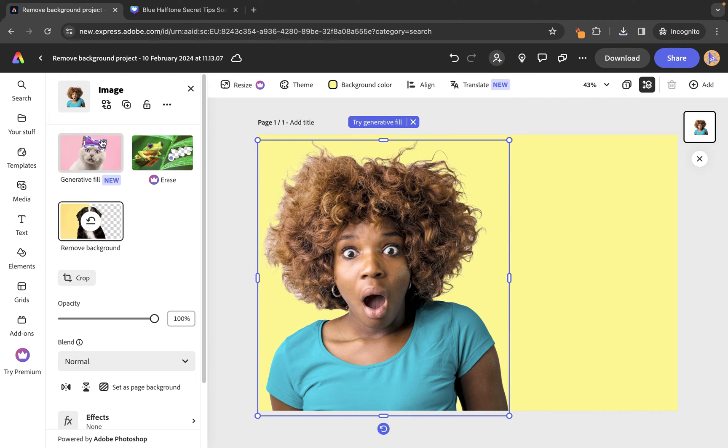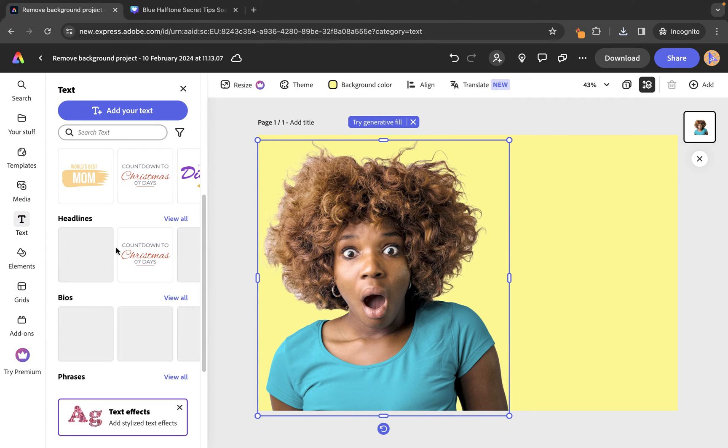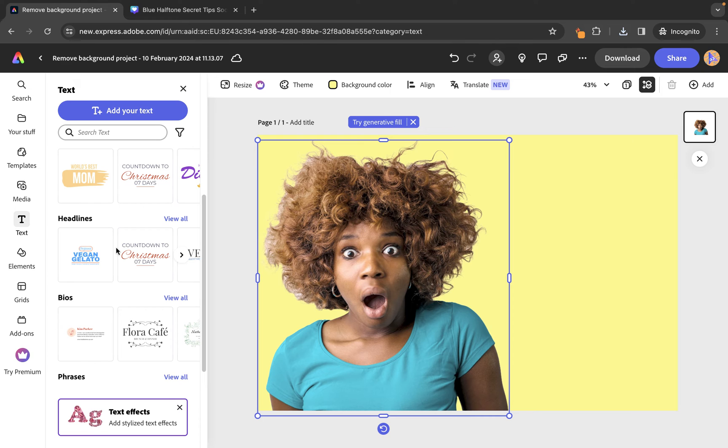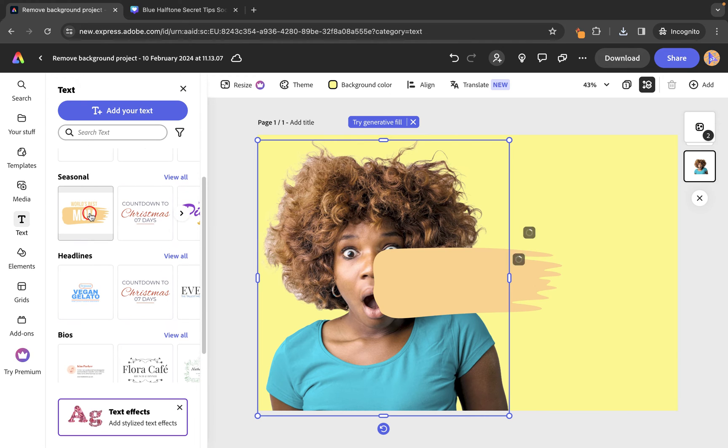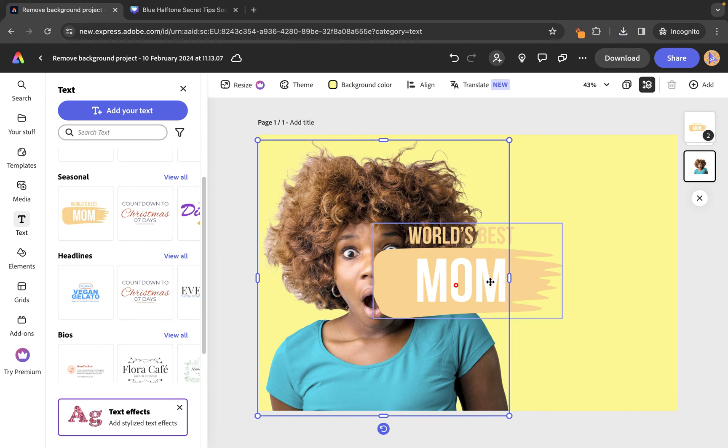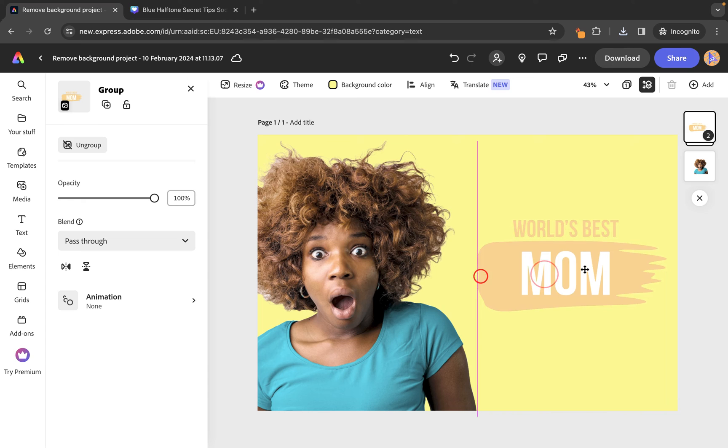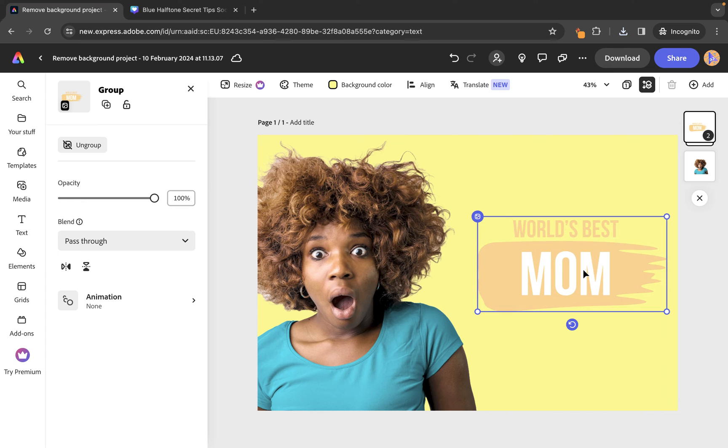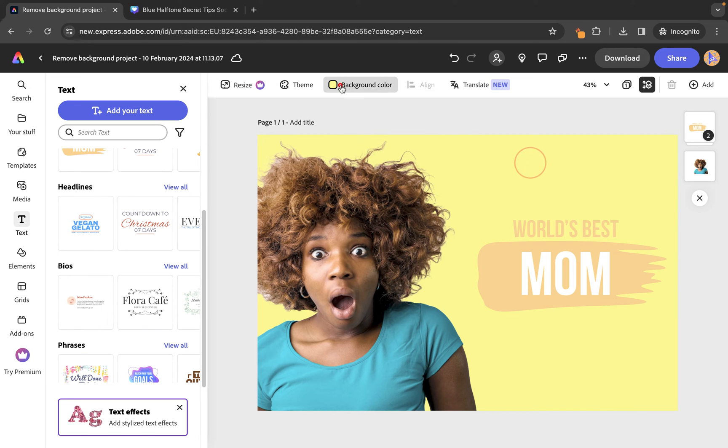And then if we wanted to add some text, we could go to text and we could choose some text from here. So, I'm just going to choose this one, for example. And let's just actually leave this. Let's pretend that this is the world's best mum. Of course, we could come in here and make some changes to the text or the colors or even just to make this text stand out a little bit.